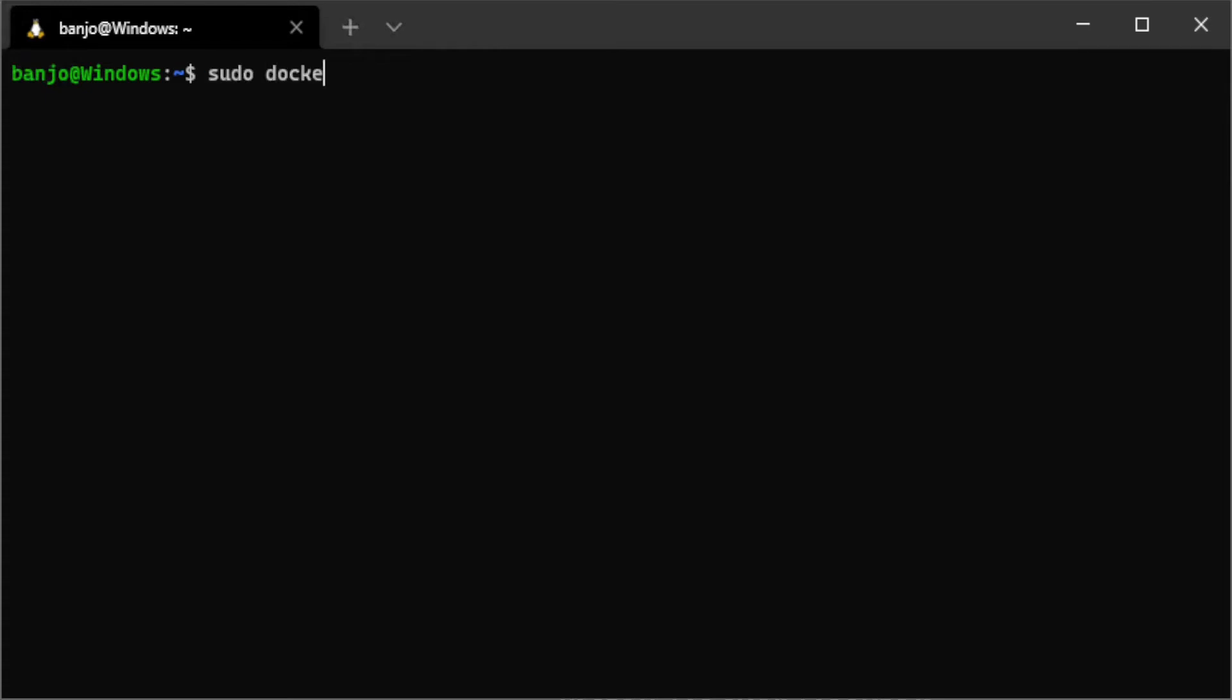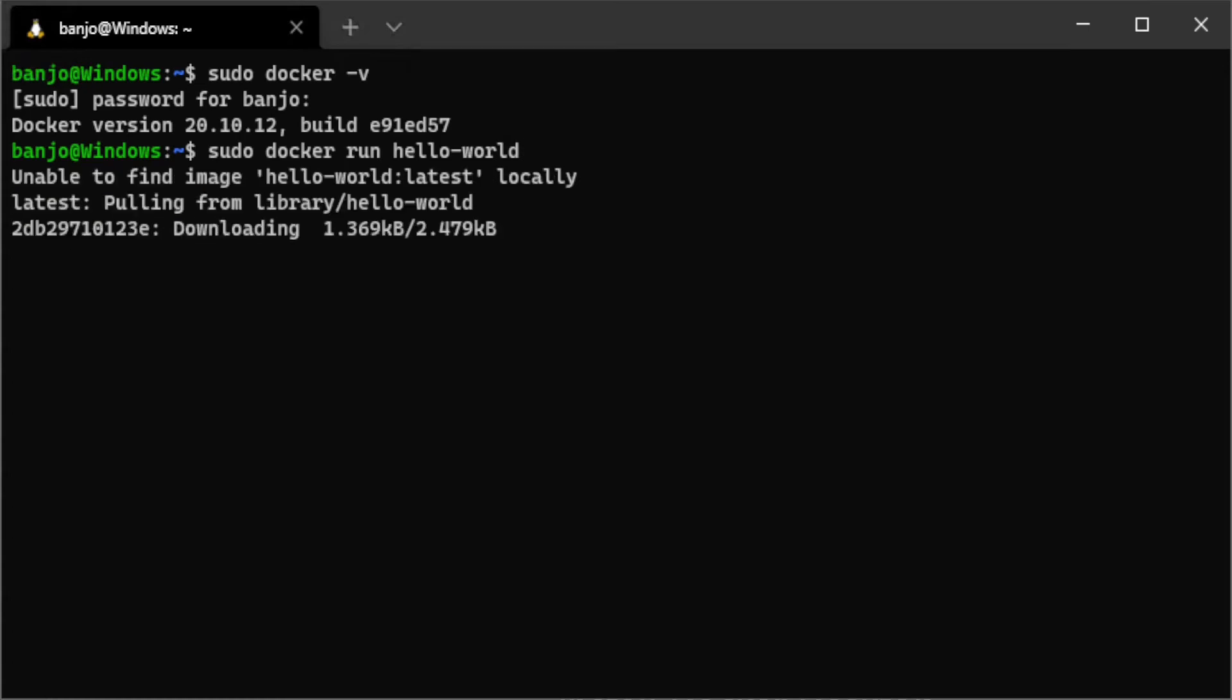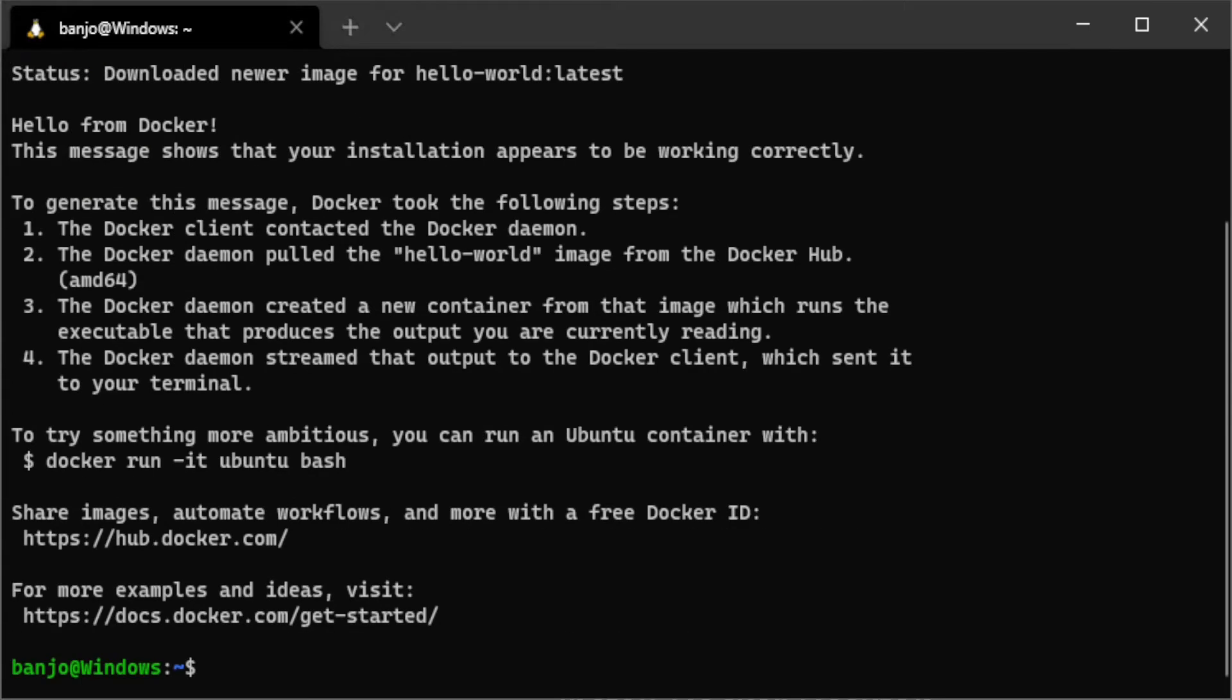If we just type docker-v, we'll get the version. Okay, and then we can even run a hello world container by doing sudo docker run hello world. Okay, now that shows that we have everything installed correctly.